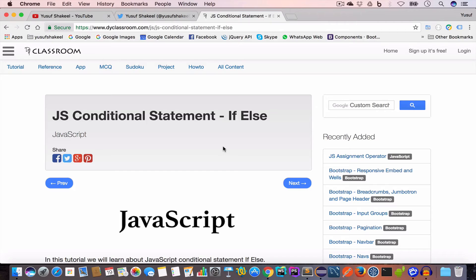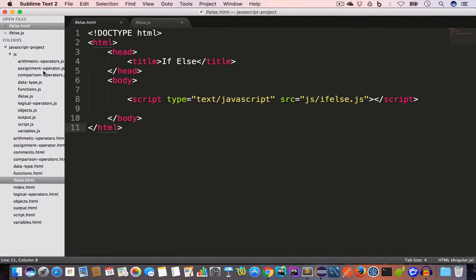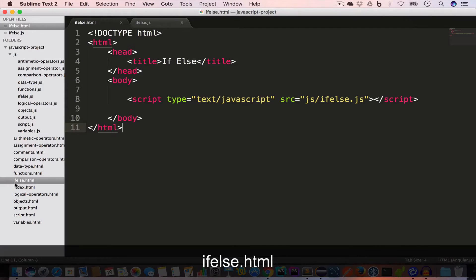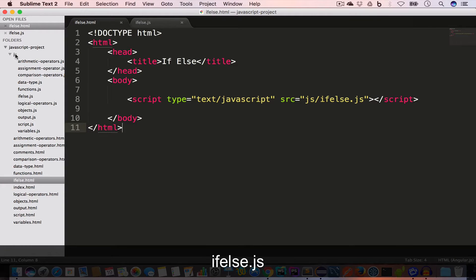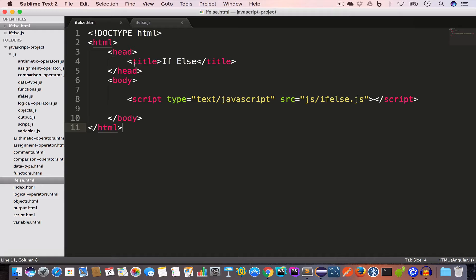Hello guys, welcome back. I'm Yosuf Shakil and you are watching the JavaScript tutorial series. In this video we are going to learn about conditional statements, that is if and else. I have opened the project folder in Sublime Text, created a new file if-else.html, and inside the JS folder I've created if-else.js, which I've included in the HTML file using a script tag with src set to js/ifelse.js.